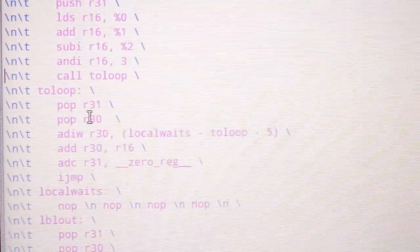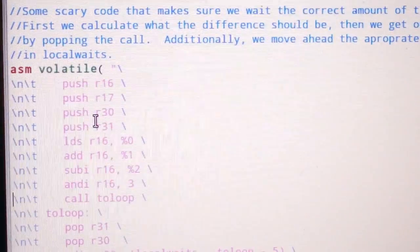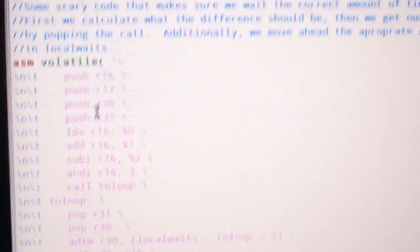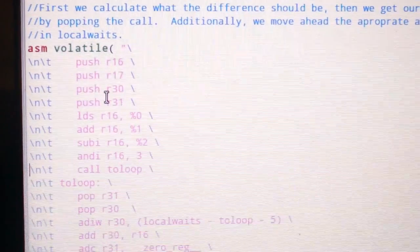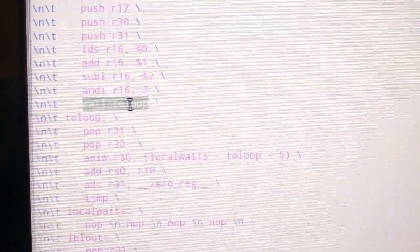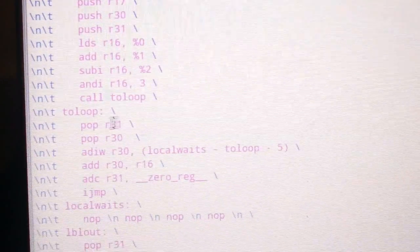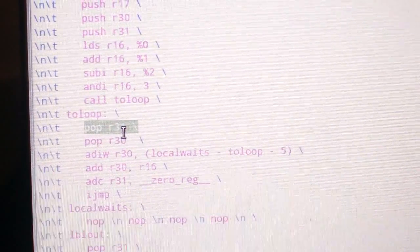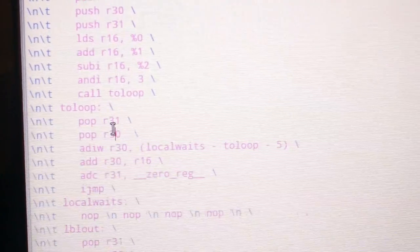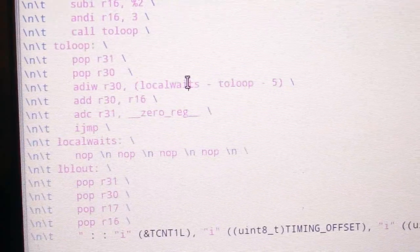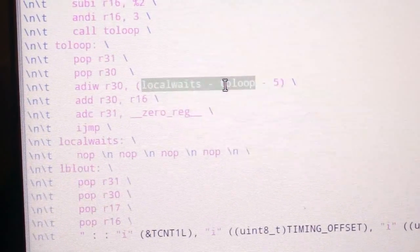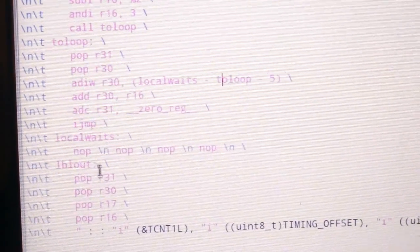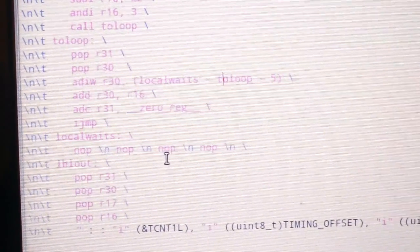And the corrective timing, what it'll end up doing is it will figure out, okay, so where exactly are we? So it's doing this call and it's popping the address off the stack. And then it says, okay, well, I want to actually jump ahead into this no-op section here, the right number of spaces to make everything end up the same.